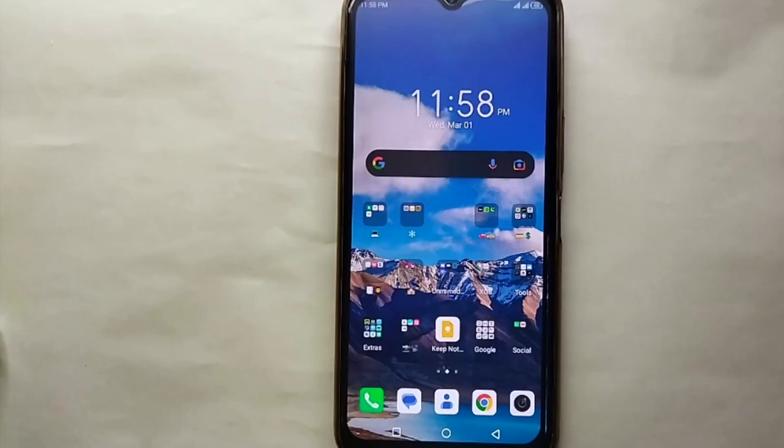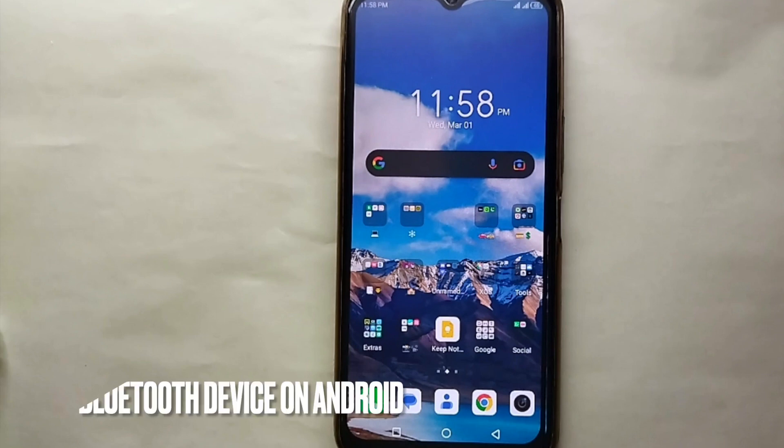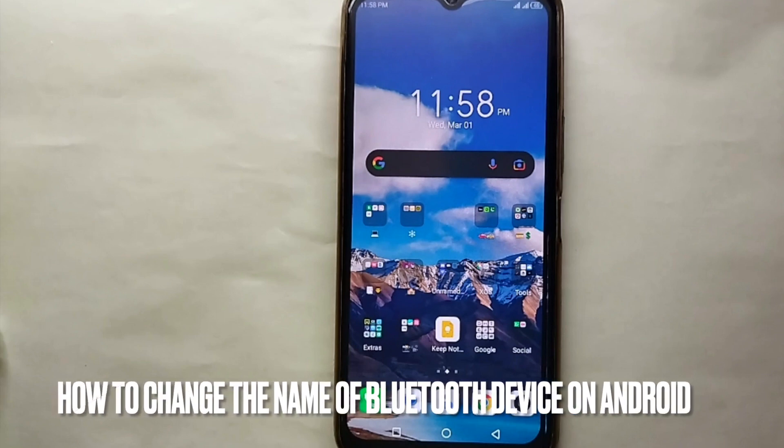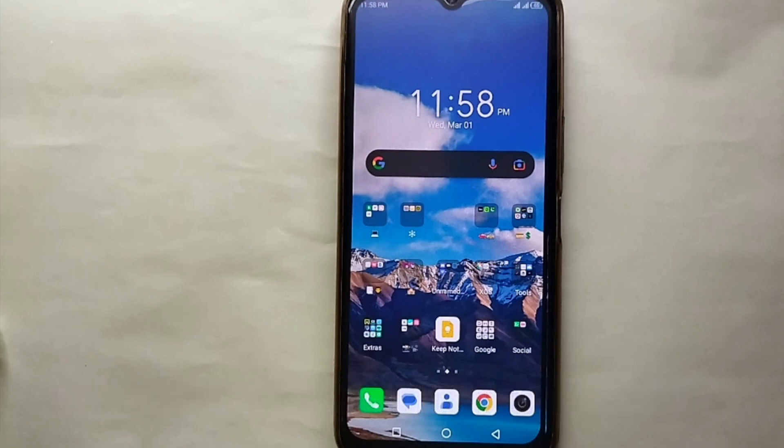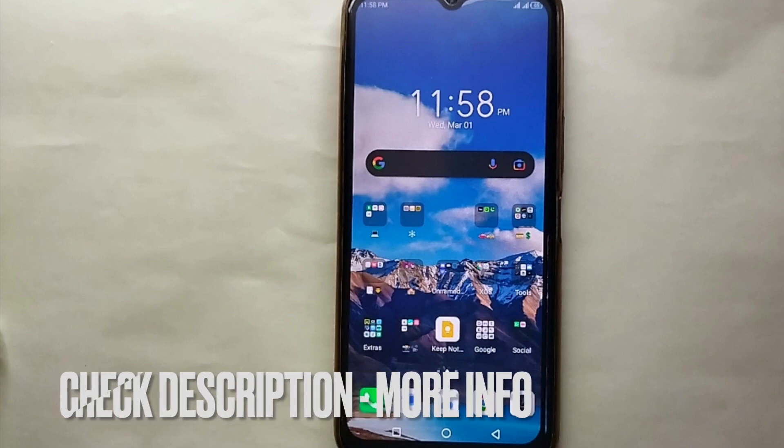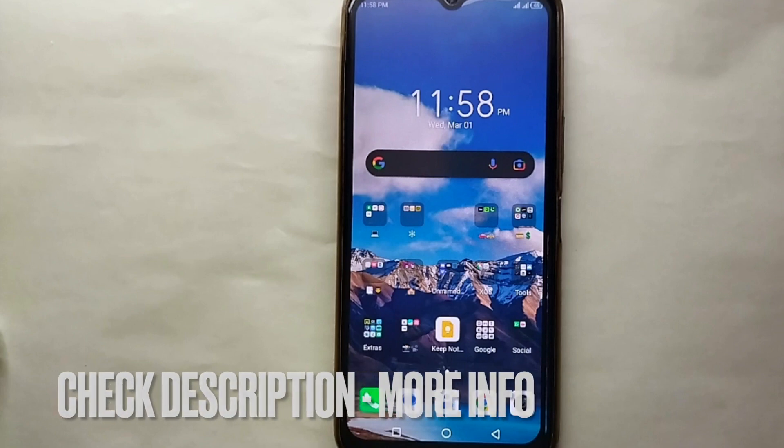Hi everyone, welcome back to a new video. Today we'll see how to change the name of a Bluetooth device from your phone. I wonder why you'd want to change the name of a Bluetooth device from your phone.